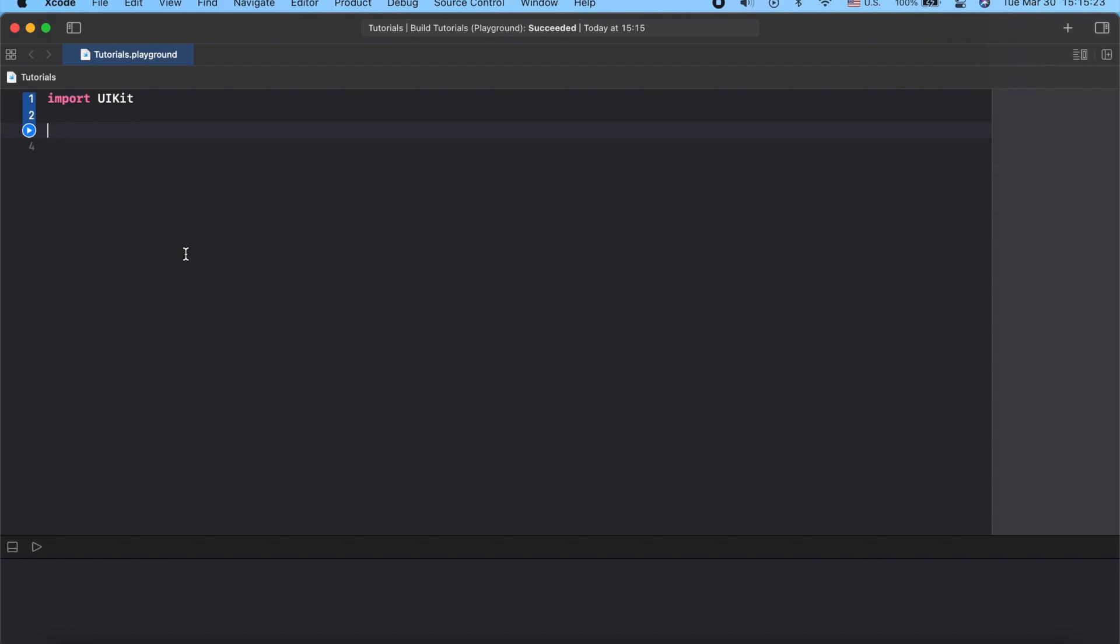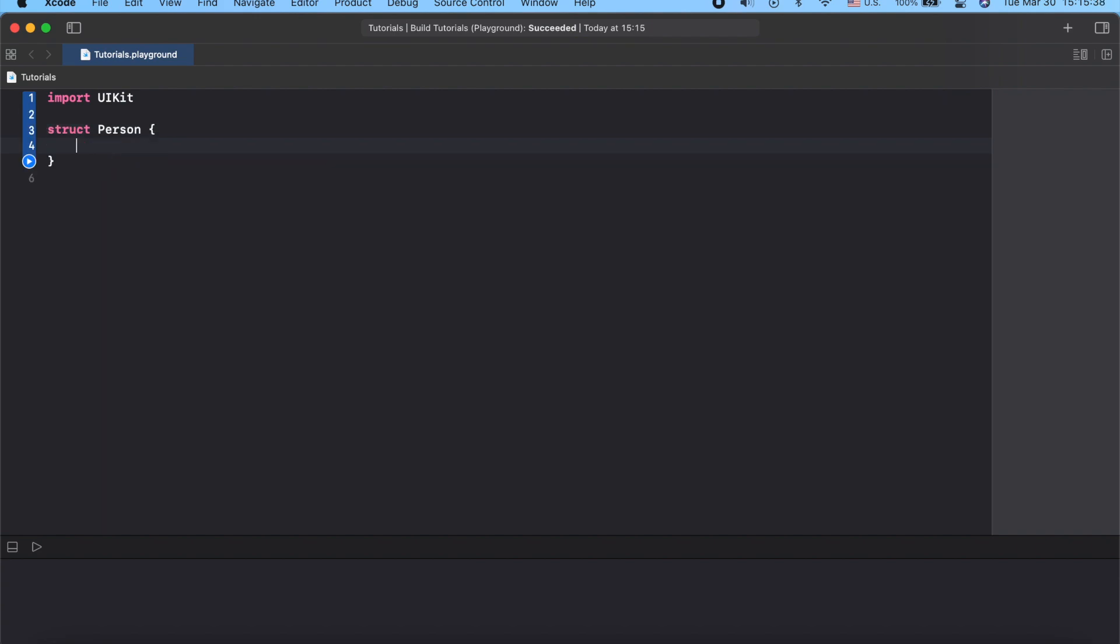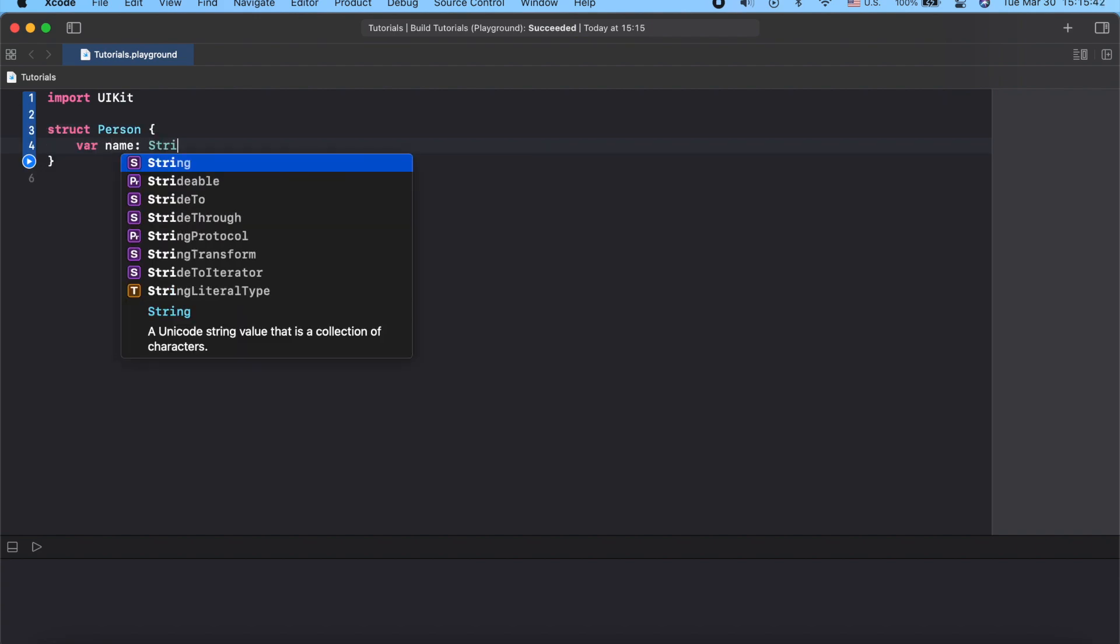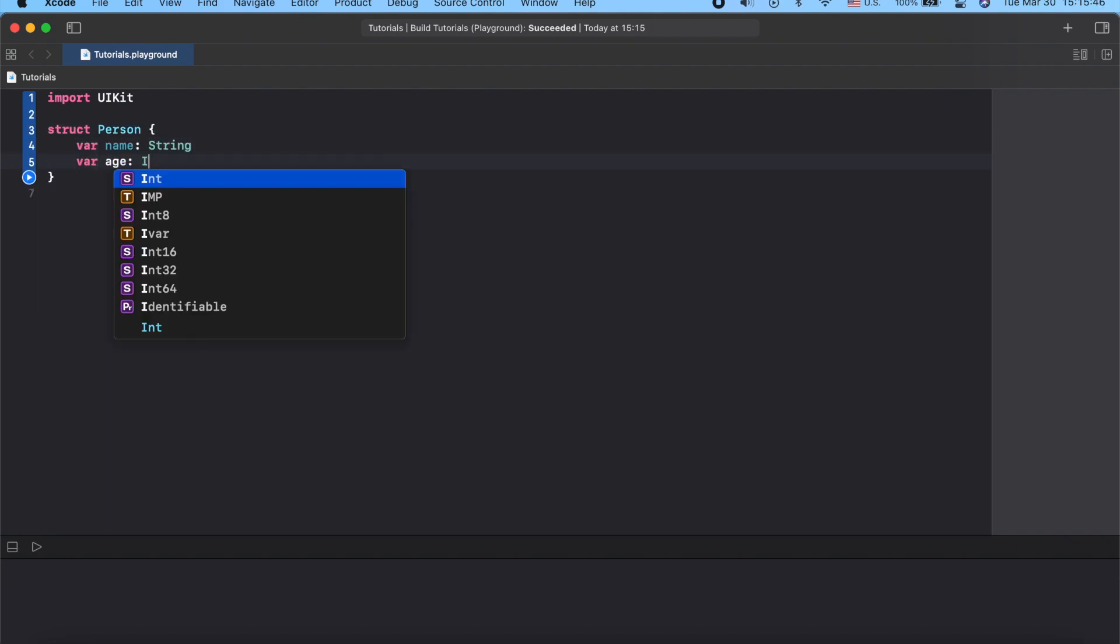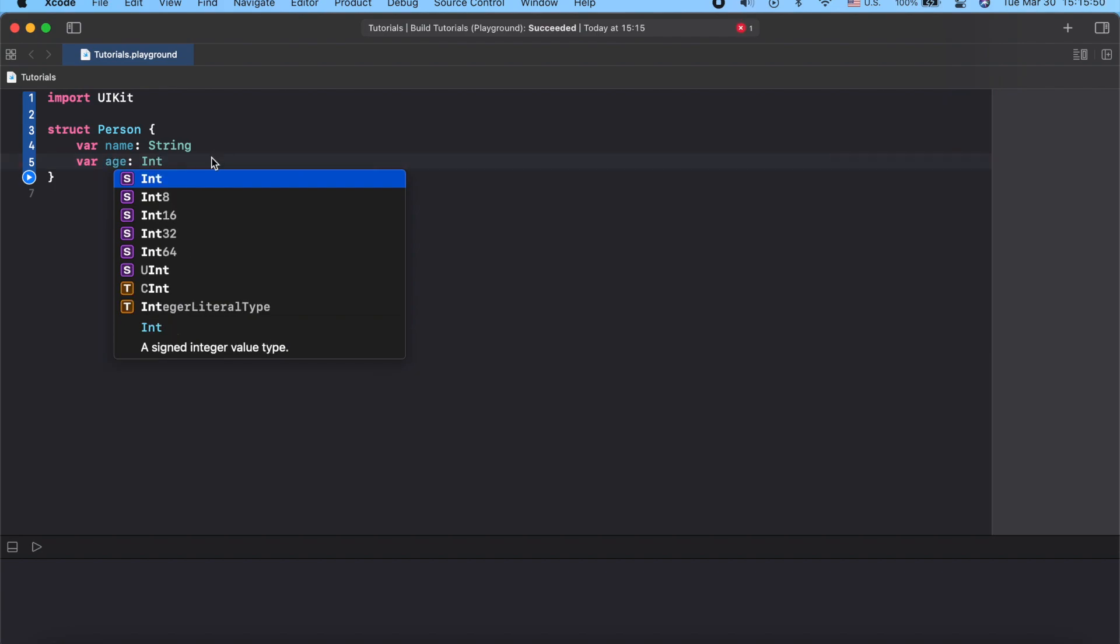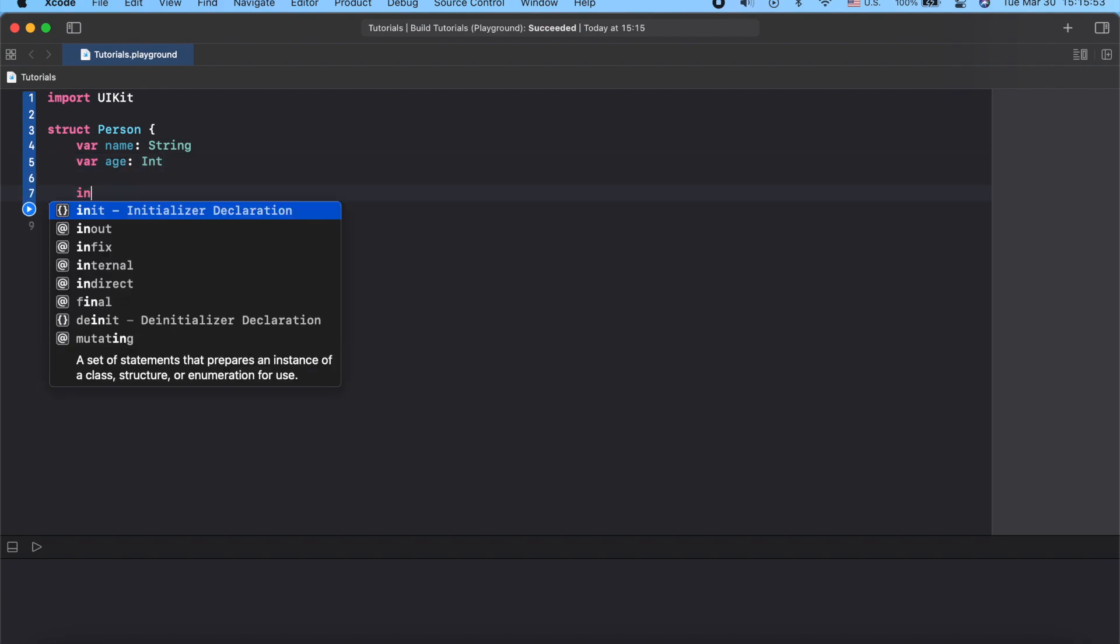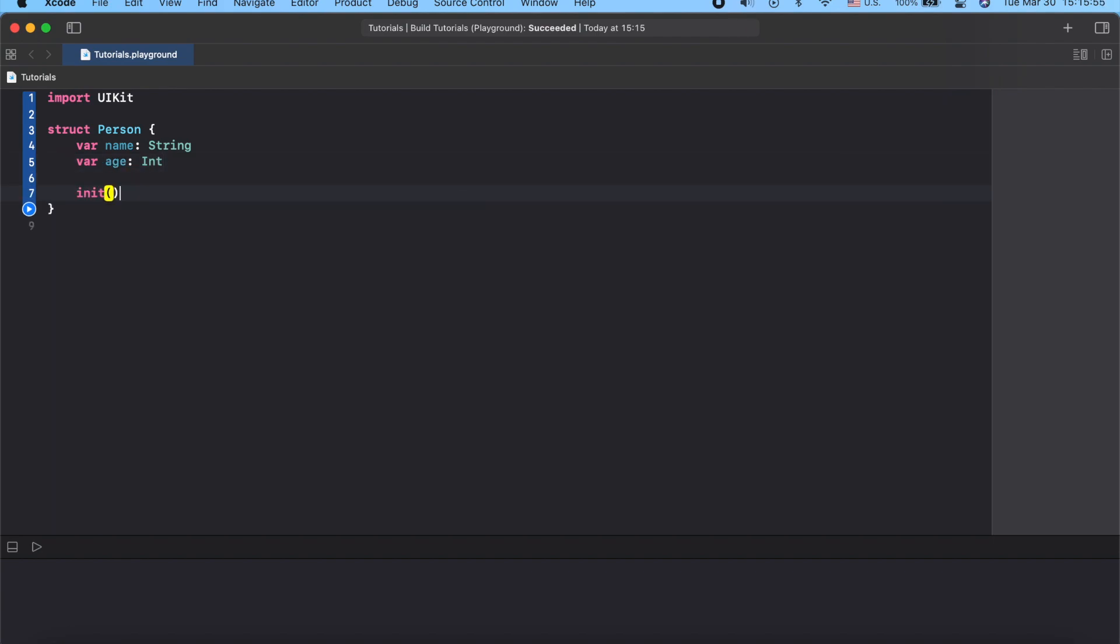Let's go to the examples. I'm going to create a struct Person with properties name and age. Okay, so now we have struct, so let's add an initializer to it.